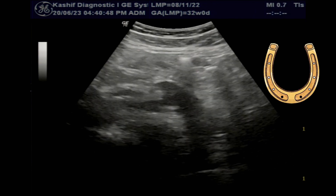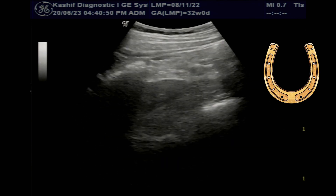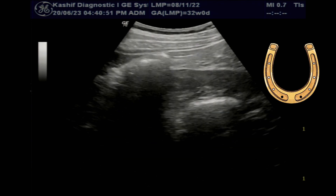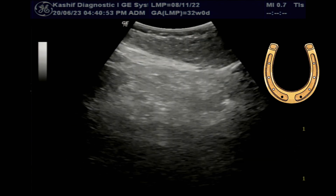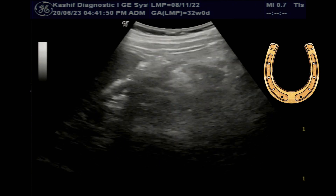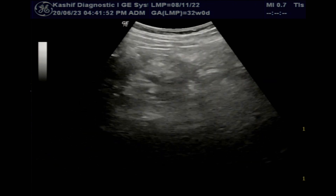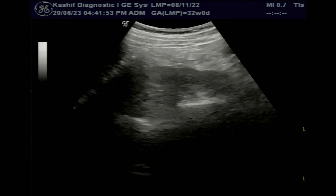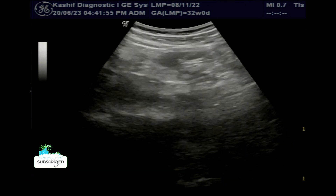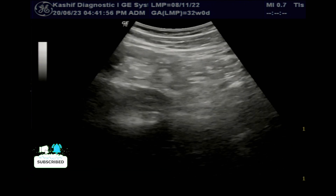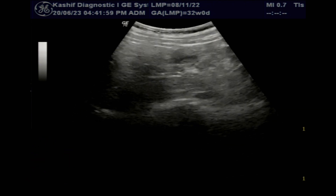This is horseshoe kidneys. These are the most common fusion defect of the kidneys, affecting about 0.25% of the population. By fusion of the lower poles, this gives a U-shape, which gives it the name horseshoe kidney.